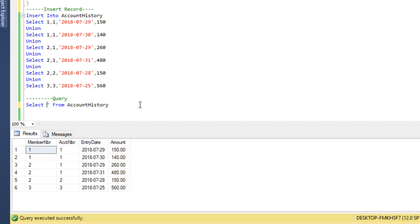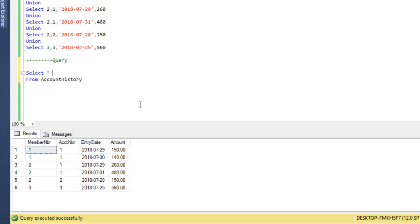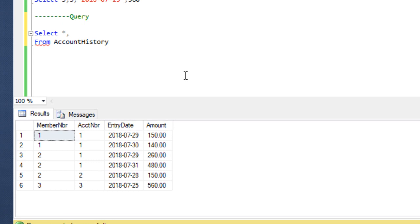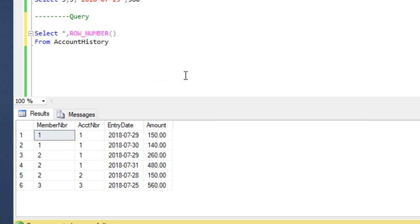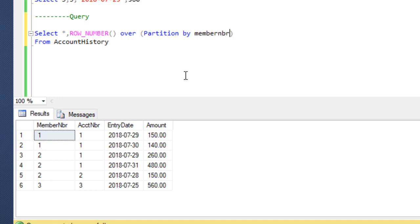So how can we write a query to get the output? First of all we need to create a row number using the ROW_NUMBER function. We need to specify the OVER clause as required by the ROW_NUMBER syntax. Here we want to partition by member number and account number, so we write PARTITION BY member number and account number.